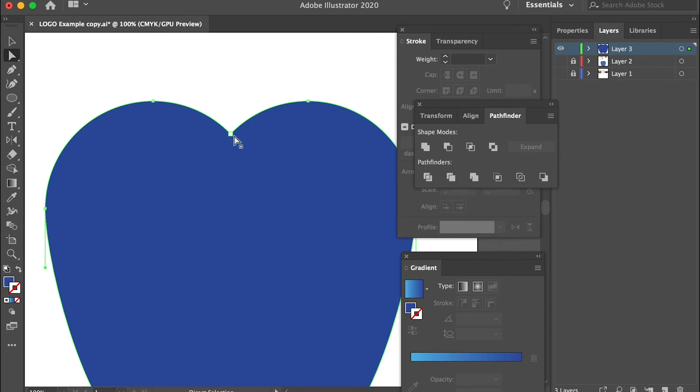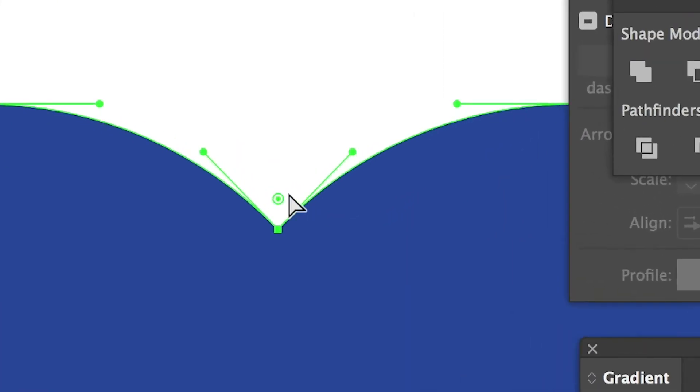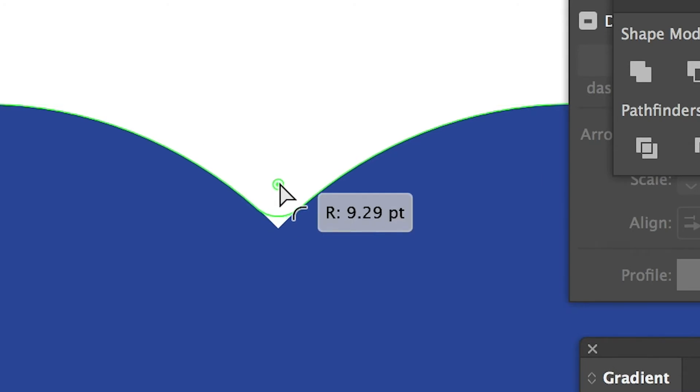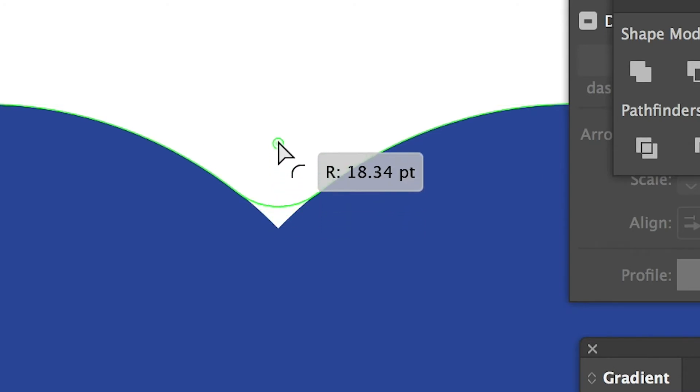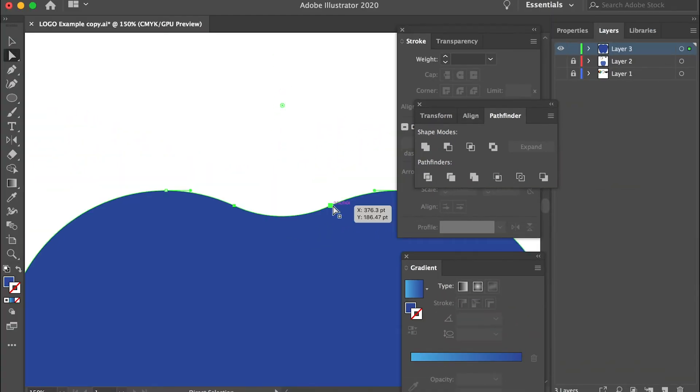To remove the sharp angle with the direct selection tool click on that and you should see this small circle. If you put a cursor on it, it has those smooth icons. Just click on that and bring it up. It will create two vertices on the side and it will smooth this curve.